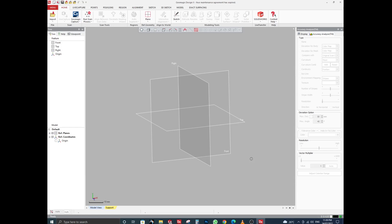Hello everyone, today we will start alignment of STL files. This tutorial covers three exercises. Exercise 1 shows alignment using reference planes extracted from mesh regions. Exercise 2 covers selecting reference geometry from alignment, or directly selecting necessary regions for alignment. Exercise 3 shows how to align scan data to CAD data.